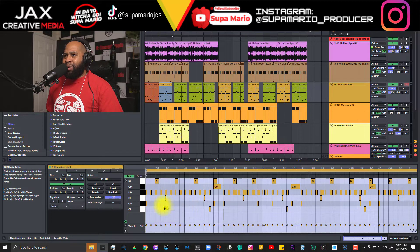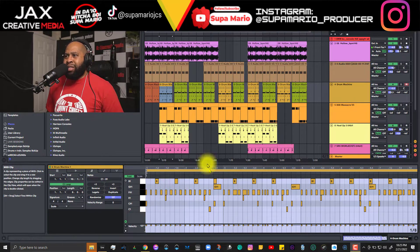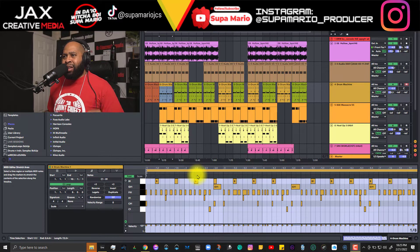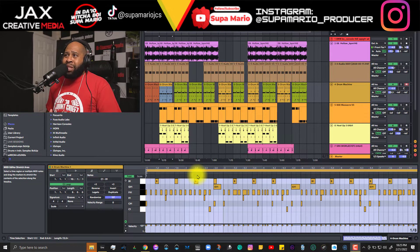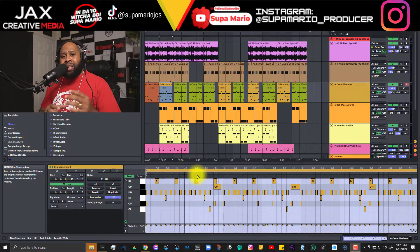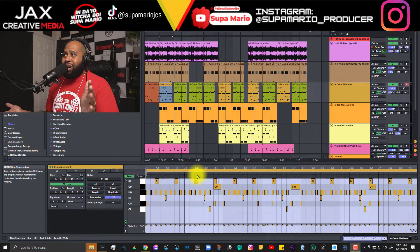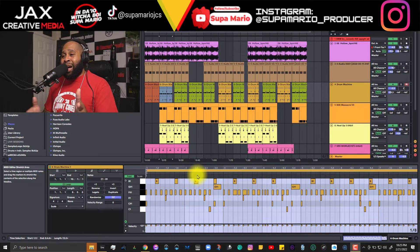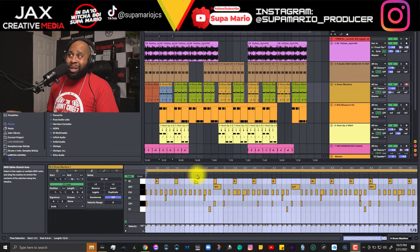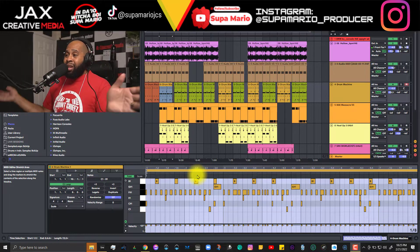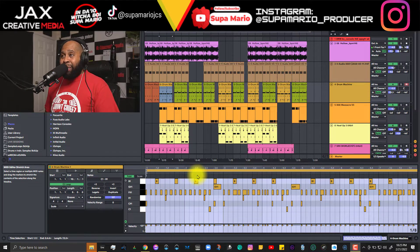Everything we see here — all the MIDI information — is in one clip, and we can't really separate it out unless we solo each instrument and record each sound onto separate audio tracks. That'll take all day. So I'm going to show you a trick.